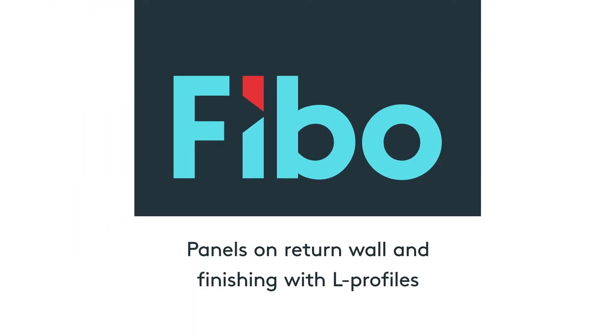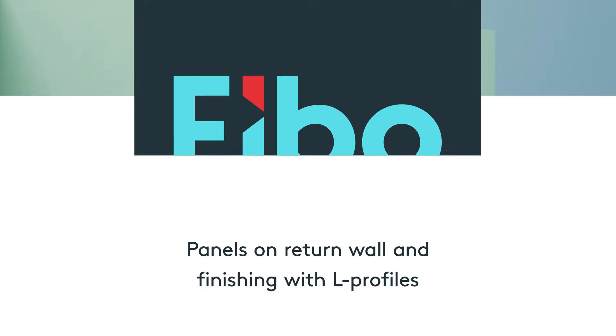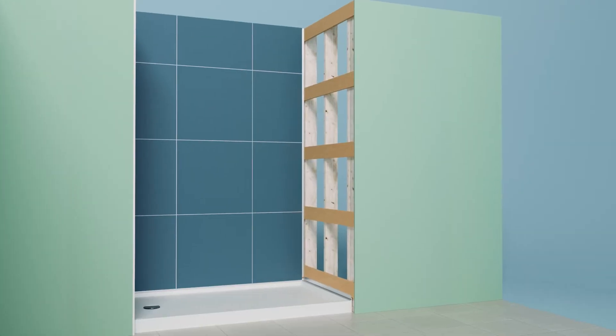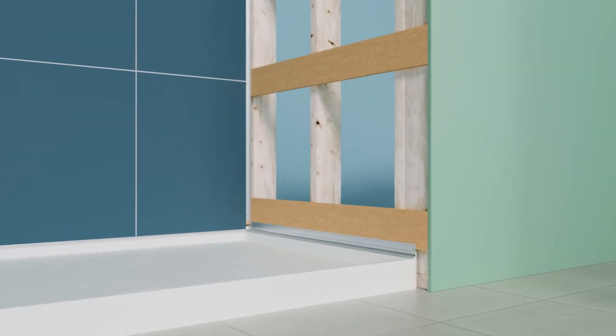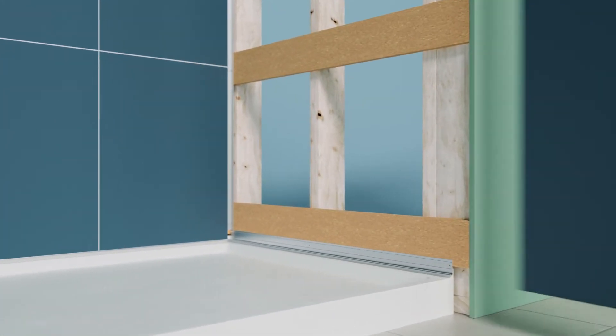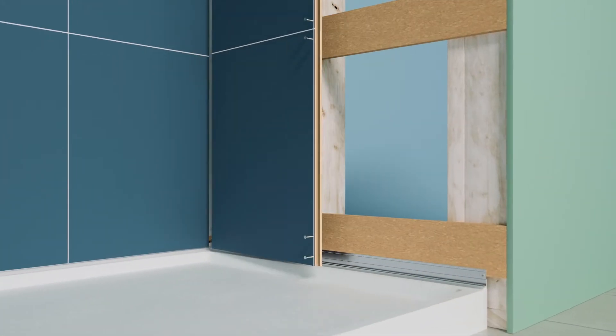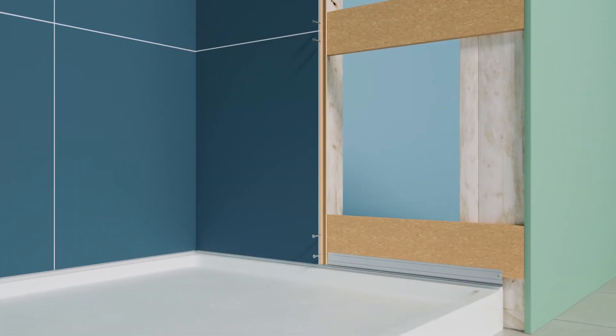Panels on return wall and finishing with L profiles. Continue the installation process on the return walls.